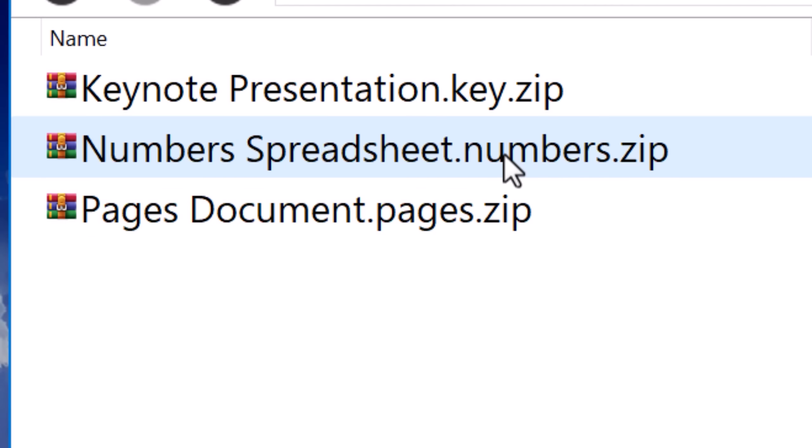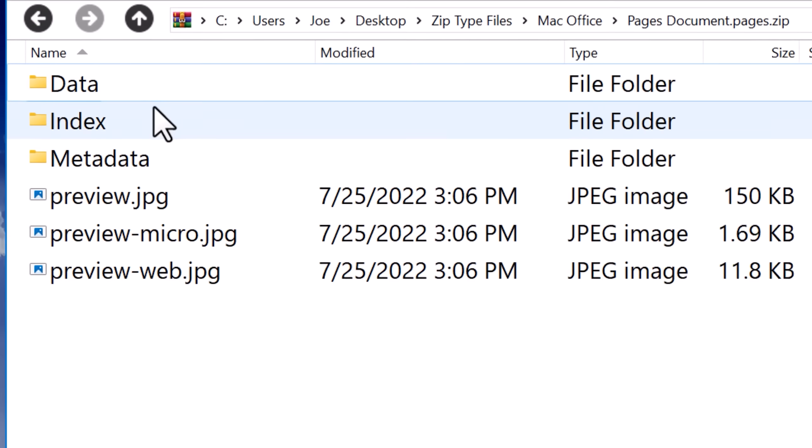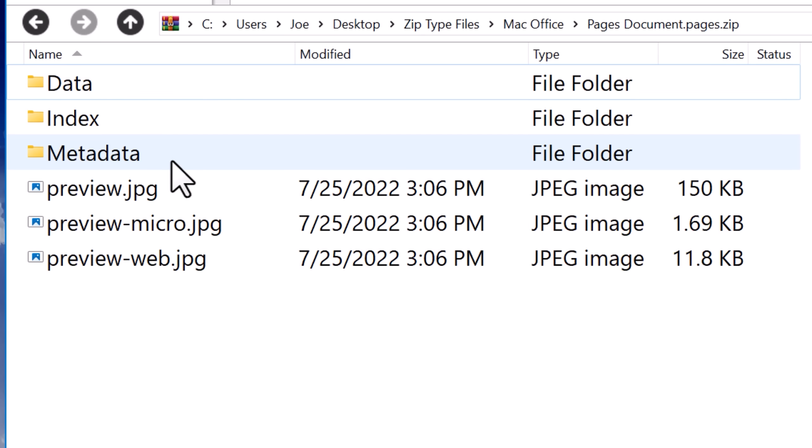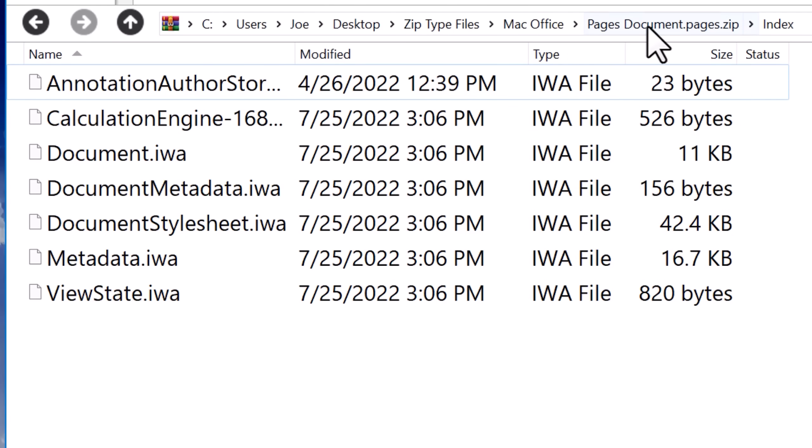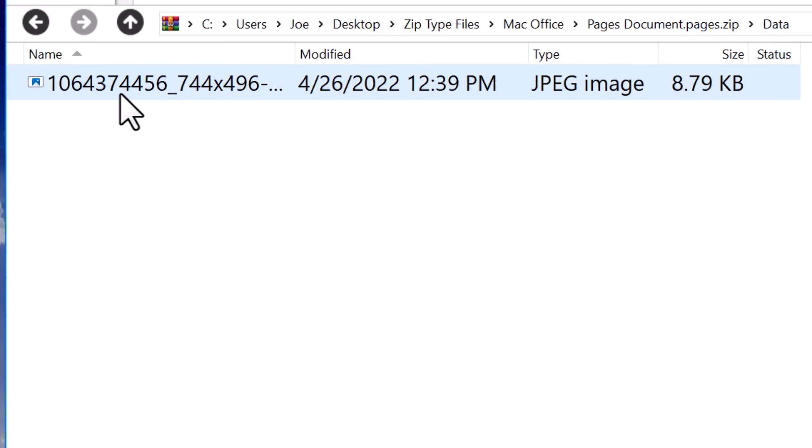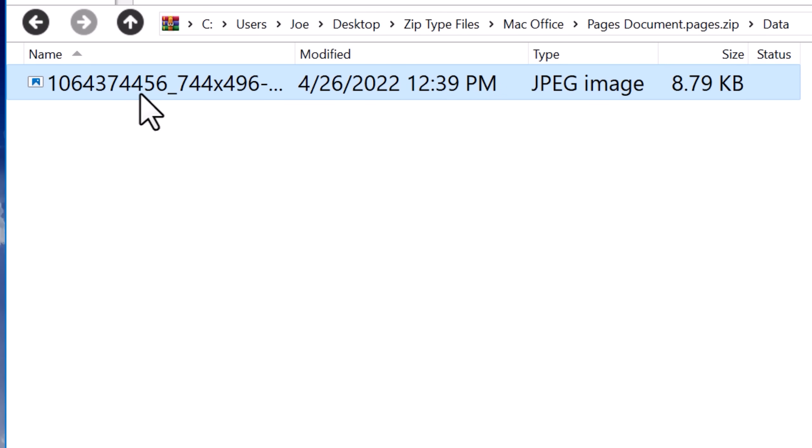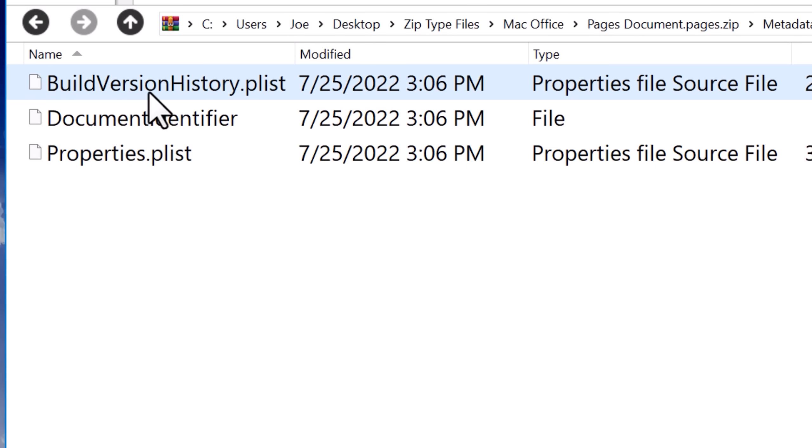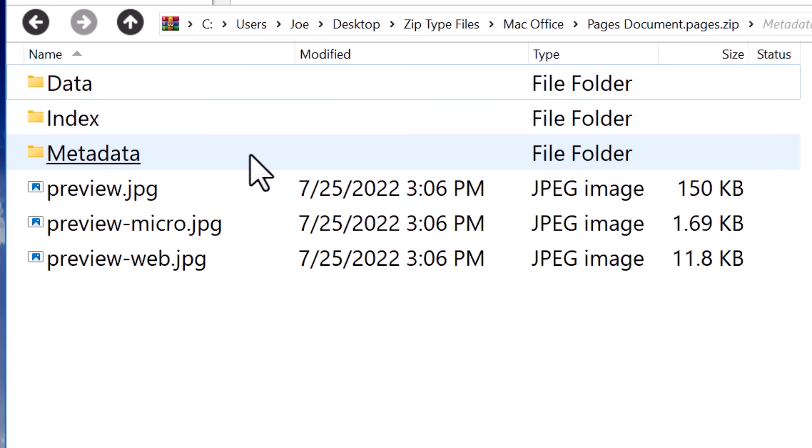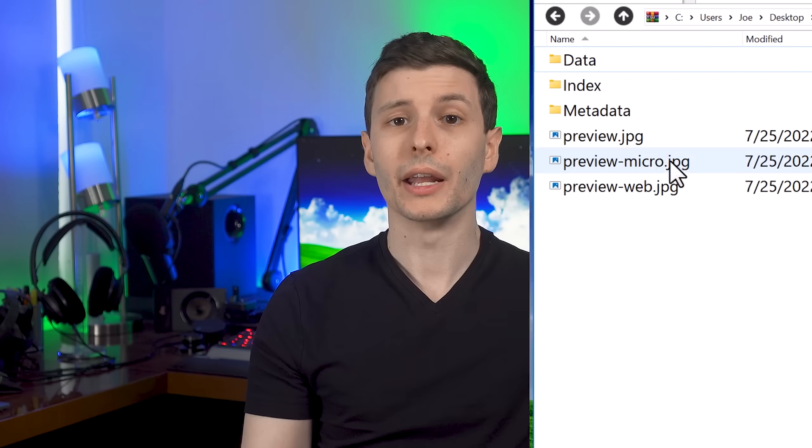They seem to all have the same general structure. You can see there's folders for data, index, and metadata. Index has the actual document data. And data has images and maybe some attached stuff in there. And then metadata folder has stuff like properties, version history. And then in the main folder, you can also see that there are some preview images. So JPEGs. And I guess that's probably used for thumbnails on the computer.